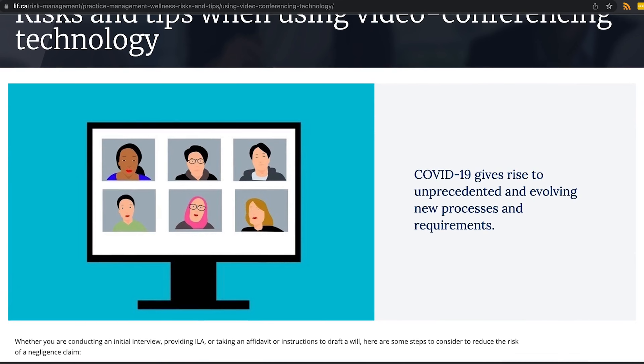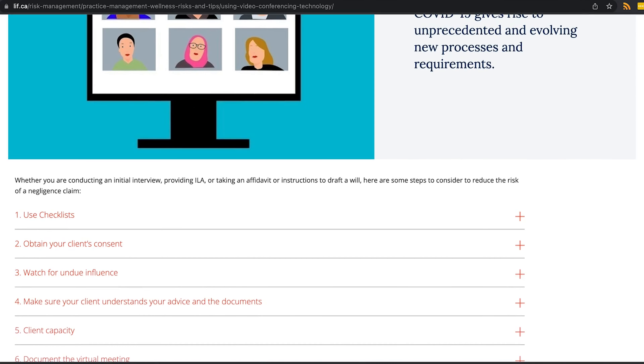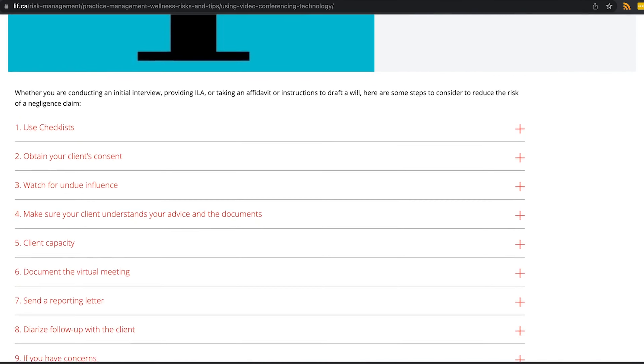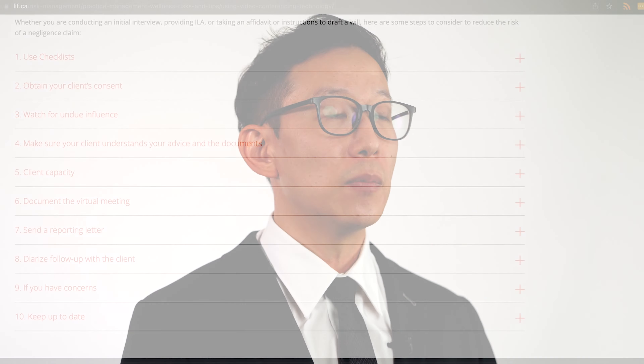And when providing advice, ensure that your client understands not only the nature and effect of the document, but also their underlying rights and entitlements. Advise them about potential risks and how to mitigate those risks.